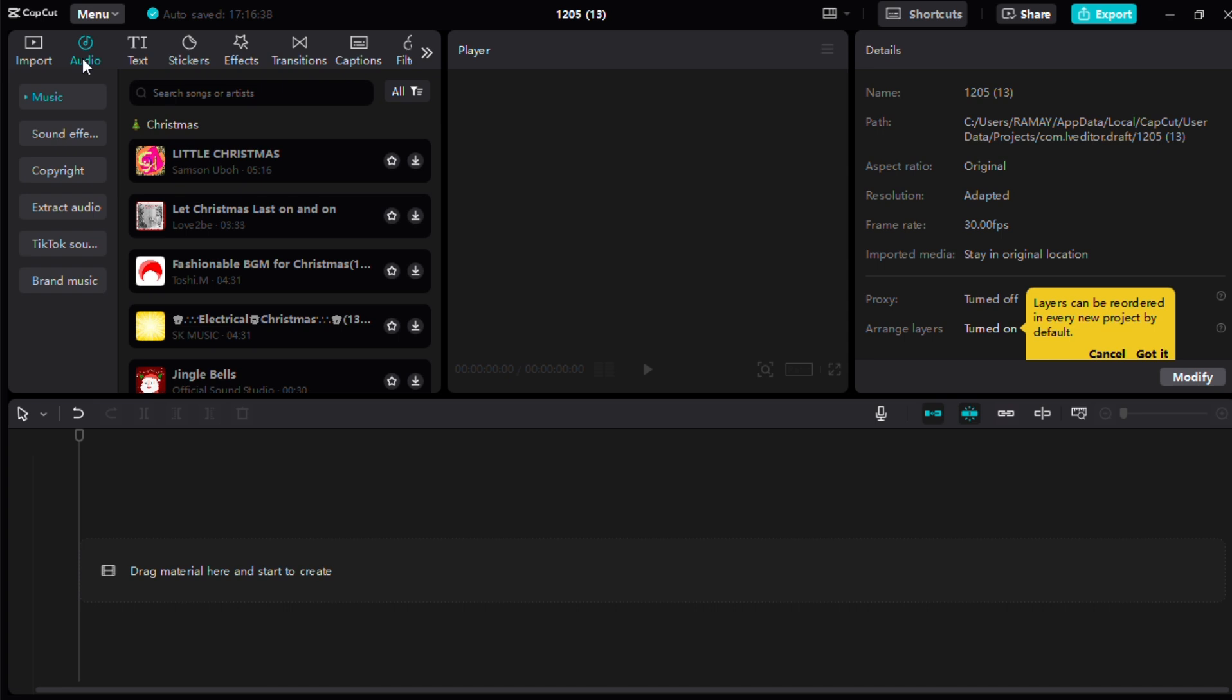Within the Audio options, scroll to the last portion where you'll find a button labelled TikTok. Click on this TikTok button to access TikTok's music library. At this point, CapCut will display a list of music tracks sourced directly from TikTok.